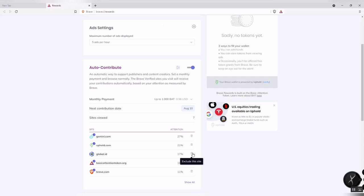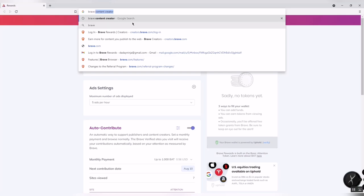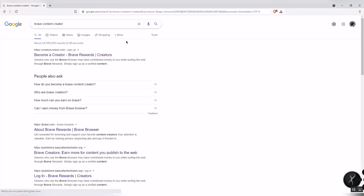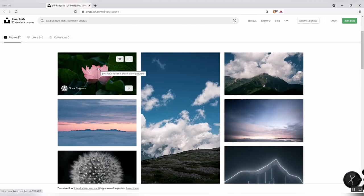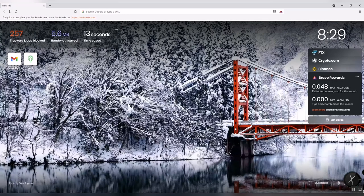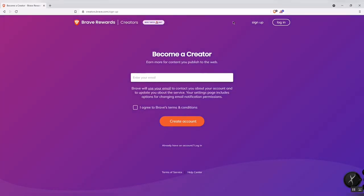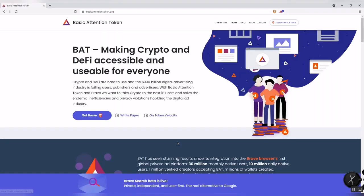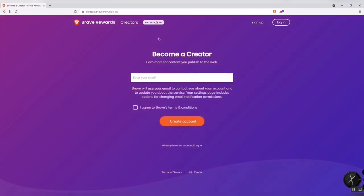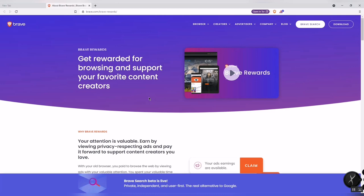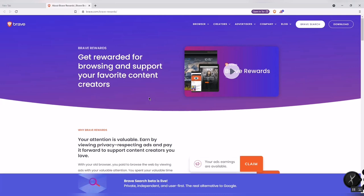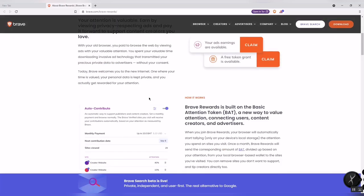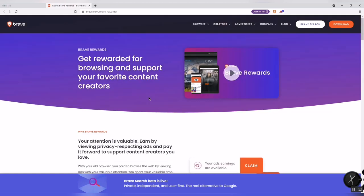Now I will show you how to sign up and become a content creator on Brave Browser. You can type your email and agree to the terms of service. After typing your email address, you can get rewarded for browsing and support your favorite content creators.